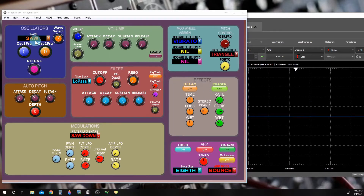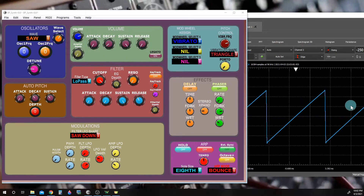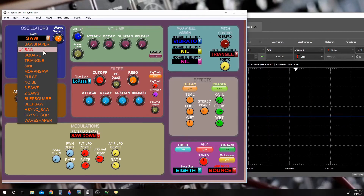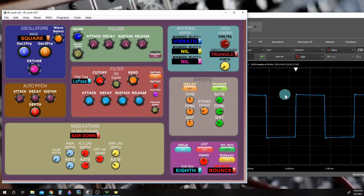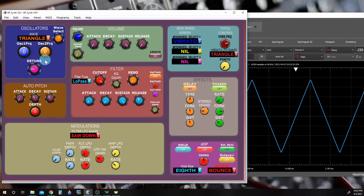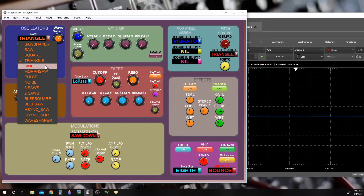Let's start with the sawtooth waveform. As you can see, it's a rising ramp and this is about the simplest waveform we have. Next we have a square waveform, then a triangle, and a sine waveform.